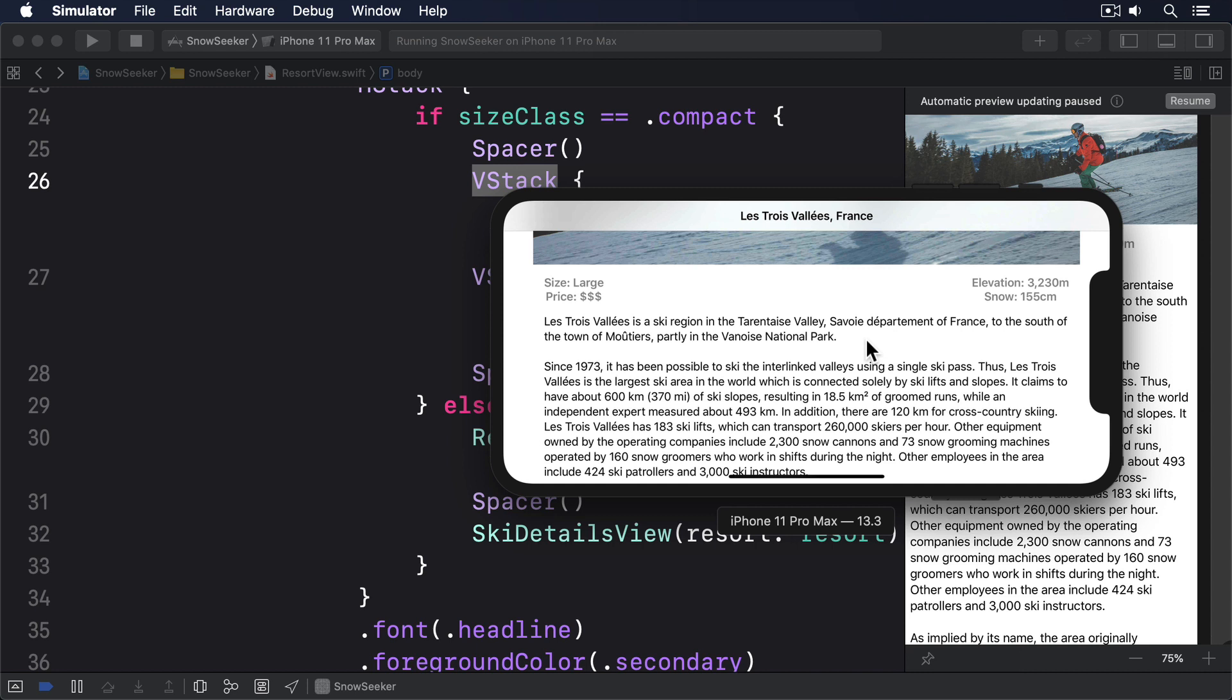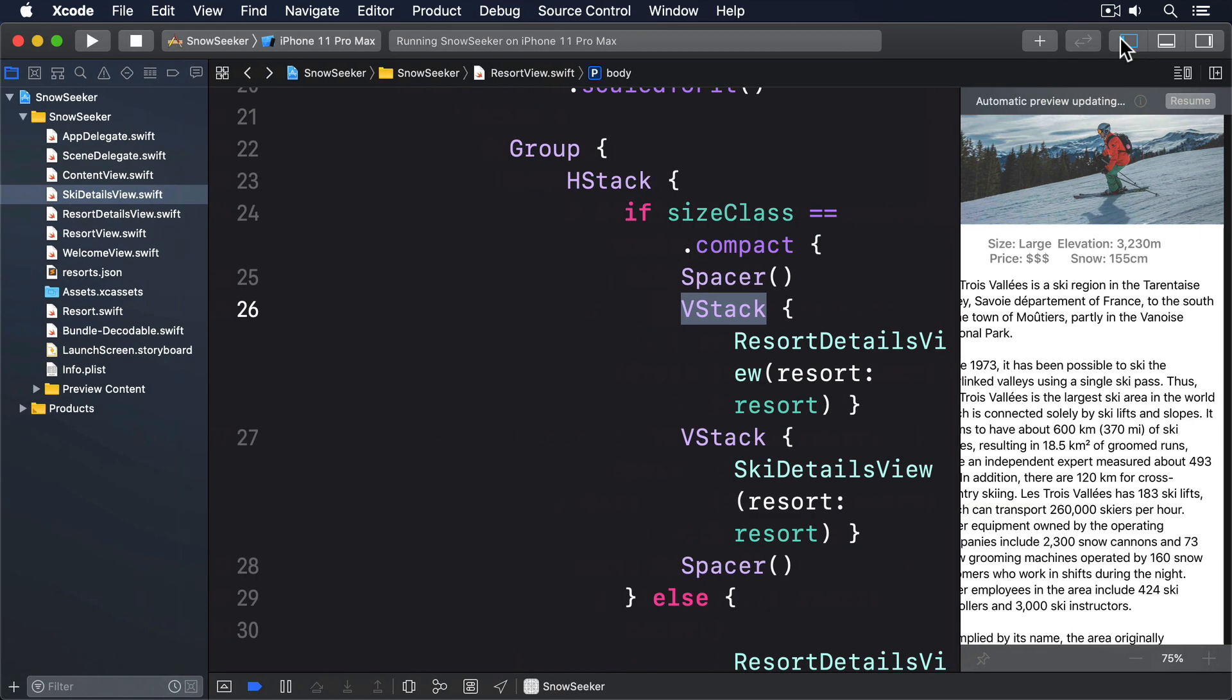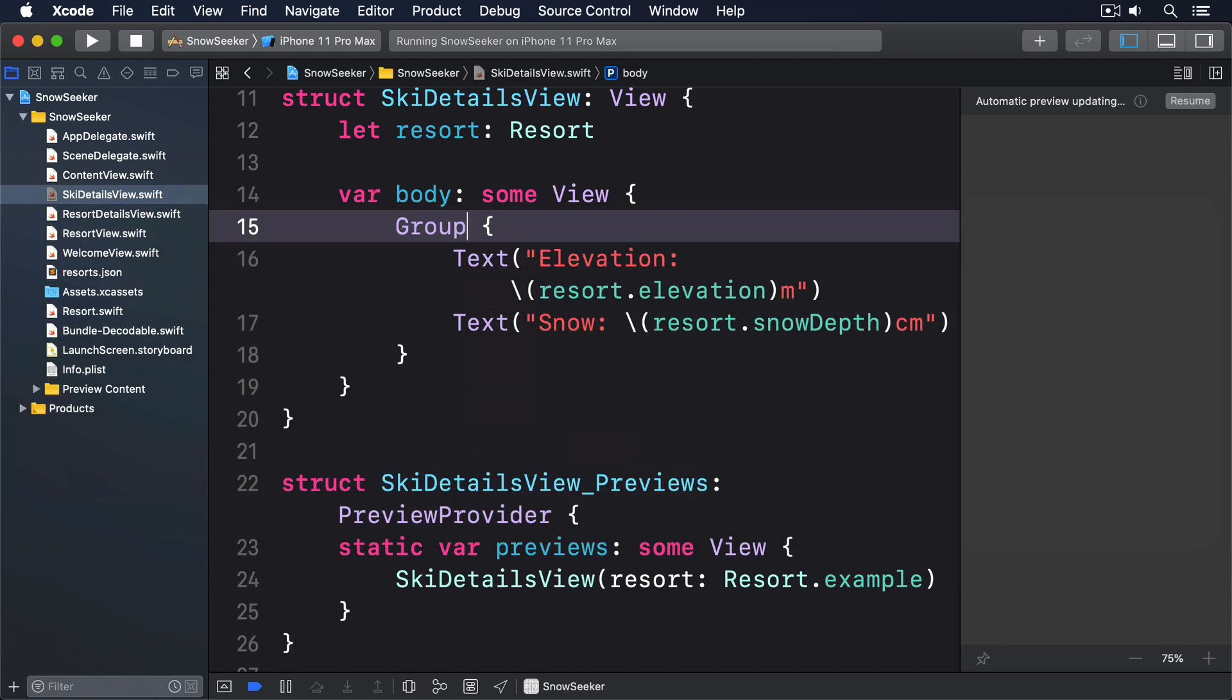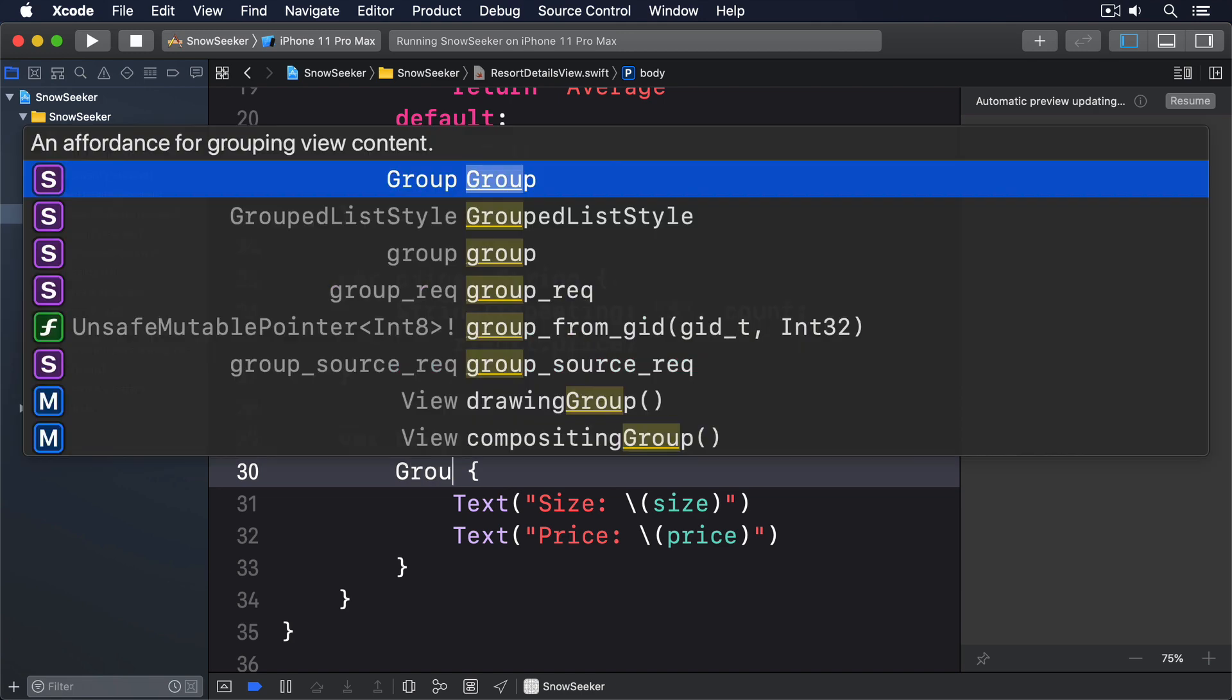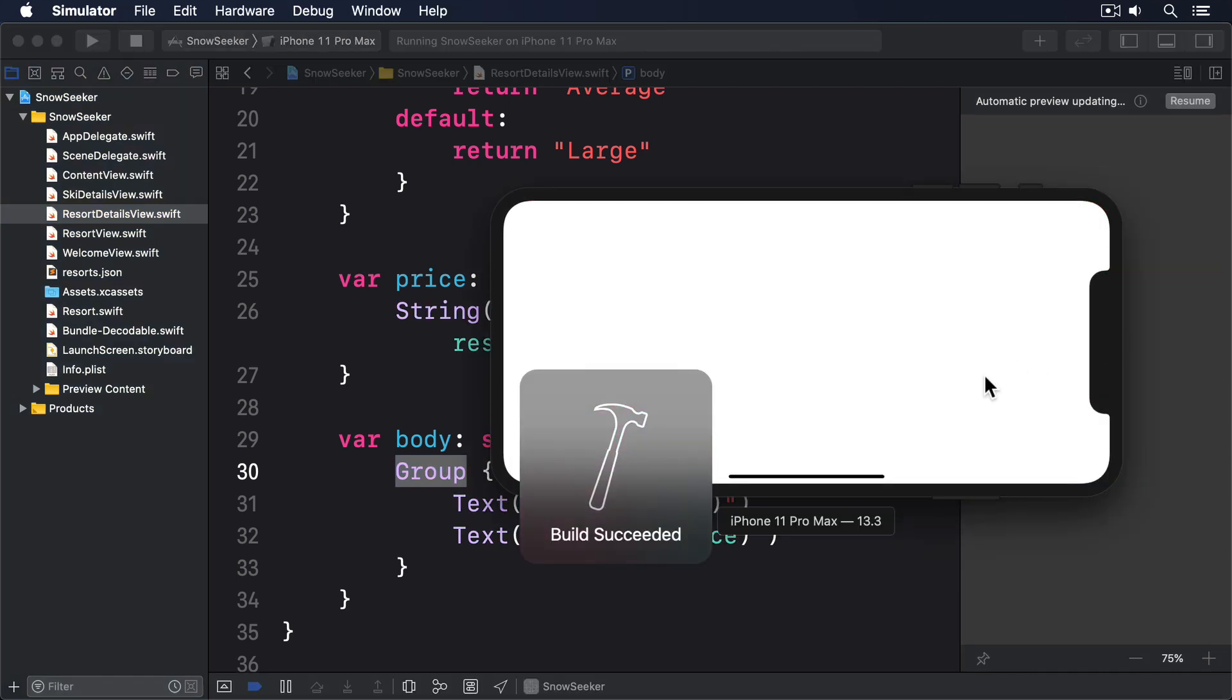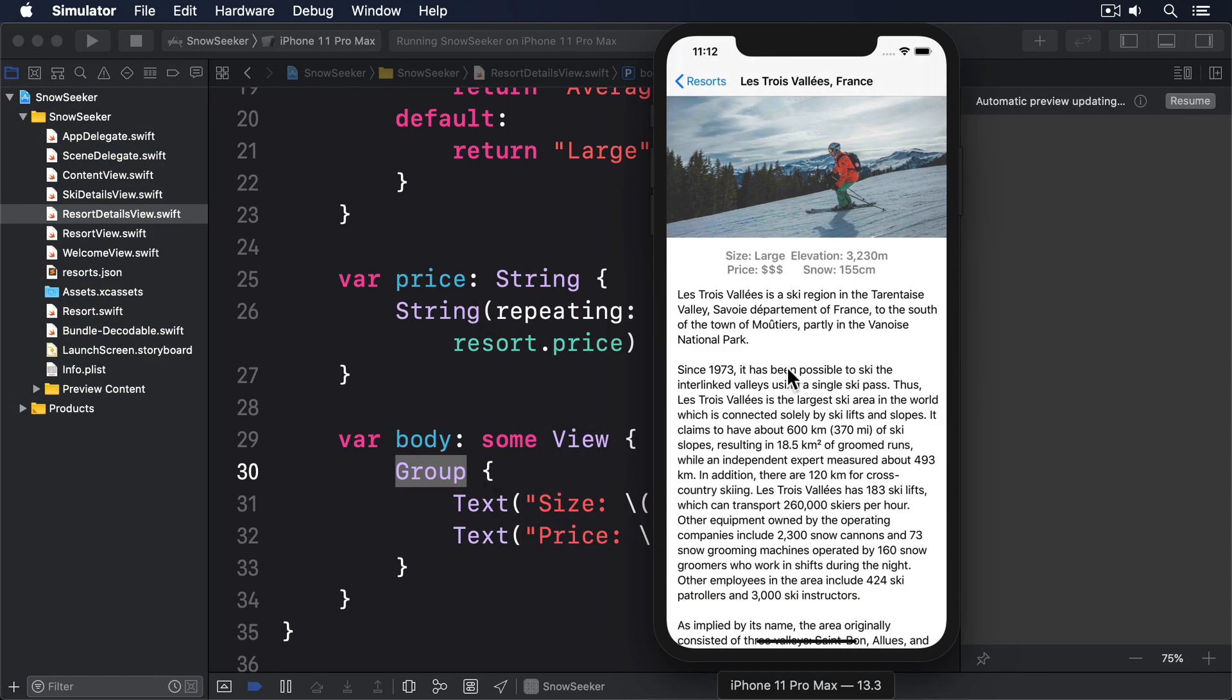To make our two child views layout neutral, to make them have no specific layout direction of their own, but instead be directed by their parent, we have to make them use Group rather than VStack. So update SkiDetailsView to use a Group and update ResortDetailsView to use a Group. On an iPhone in portrait mode, these look identical because we've gone from having a VStack nested inside another VStack to having a Group nested inside a VStack. There's no layout difference.